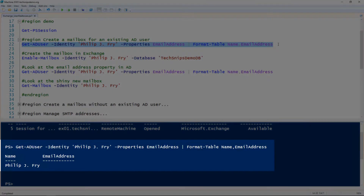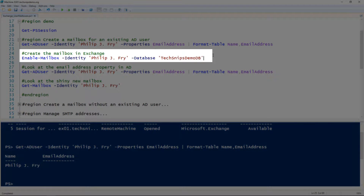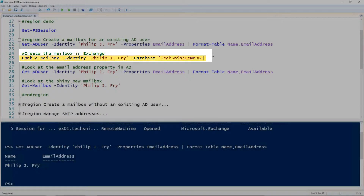Just to validate this user does exist — and you can see that this user does not have an email address property in Active Directory. So to create the mailbox for the user, we use the Enable-Mailbox cmdlet and give it the name of the user and then optionally what database we want to use.